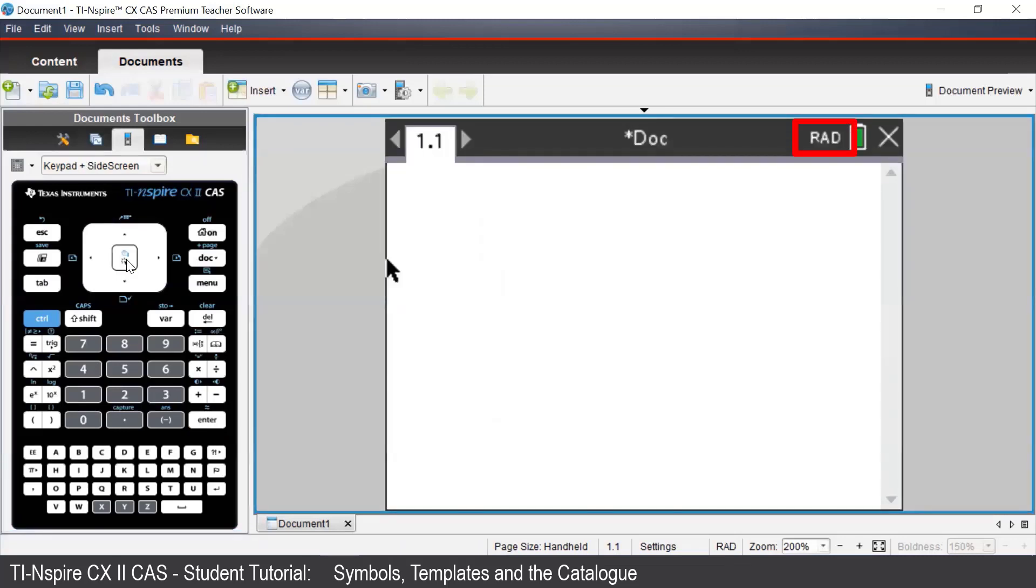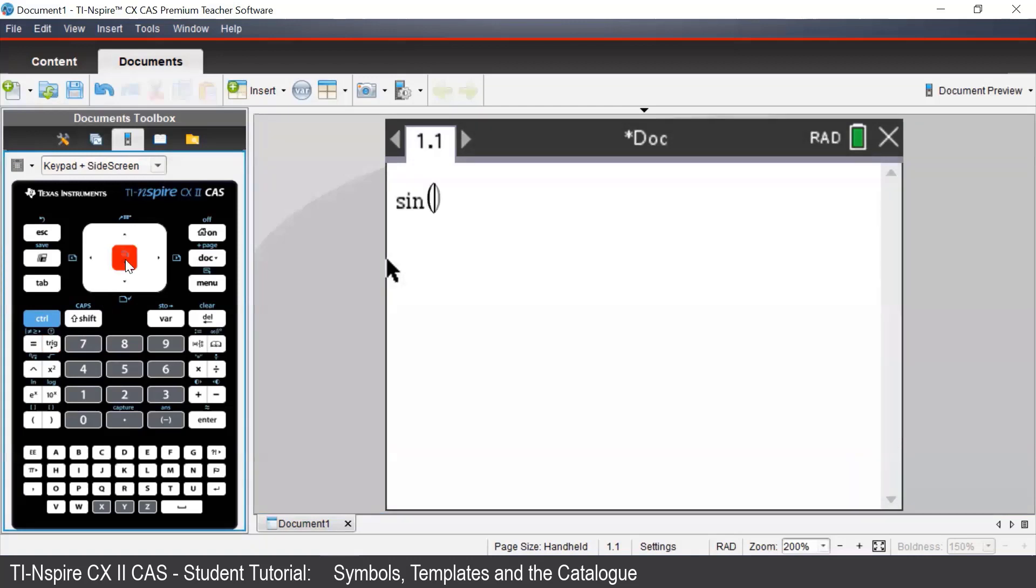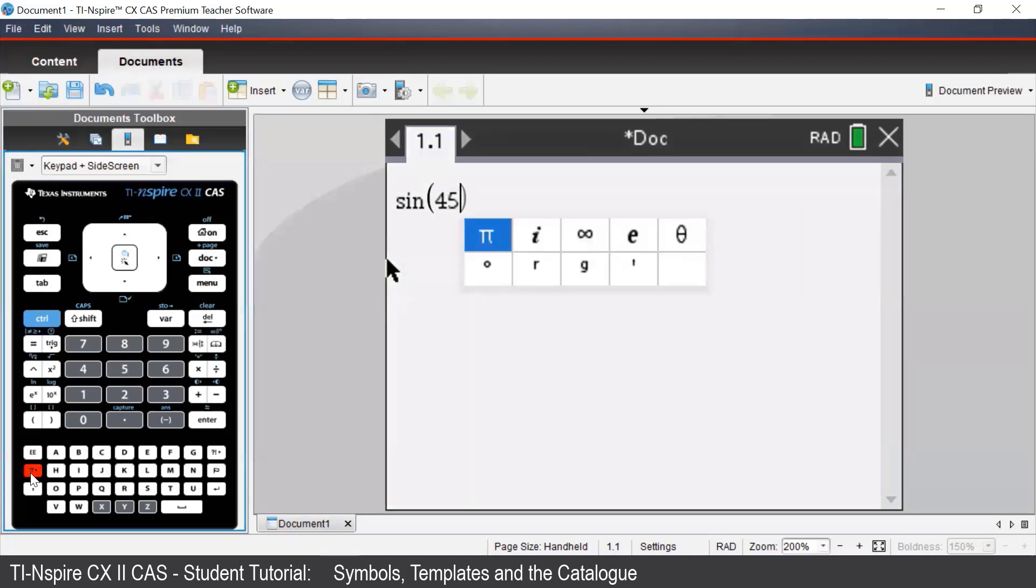Suppose we want to calculate the value of sine 45 degrees. To do this, we can press the trig button to select the sine template, then type in 45, and then enter in the degree symbol, which we access from the PI button on the handheld.